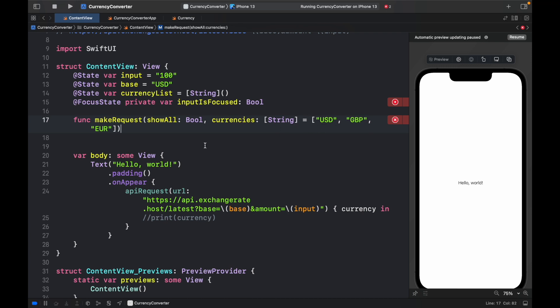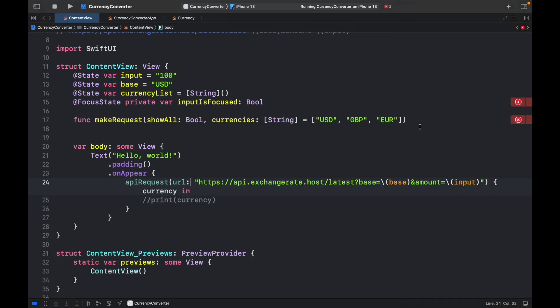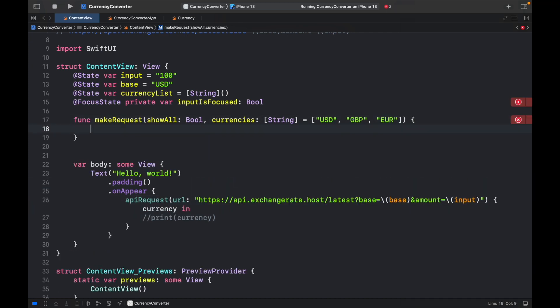But I'll show you later. Let's also go ahead and close the preview so we have some more space and create a block. And also, I forgot to mention that @FocusState is only available for iOS 15,